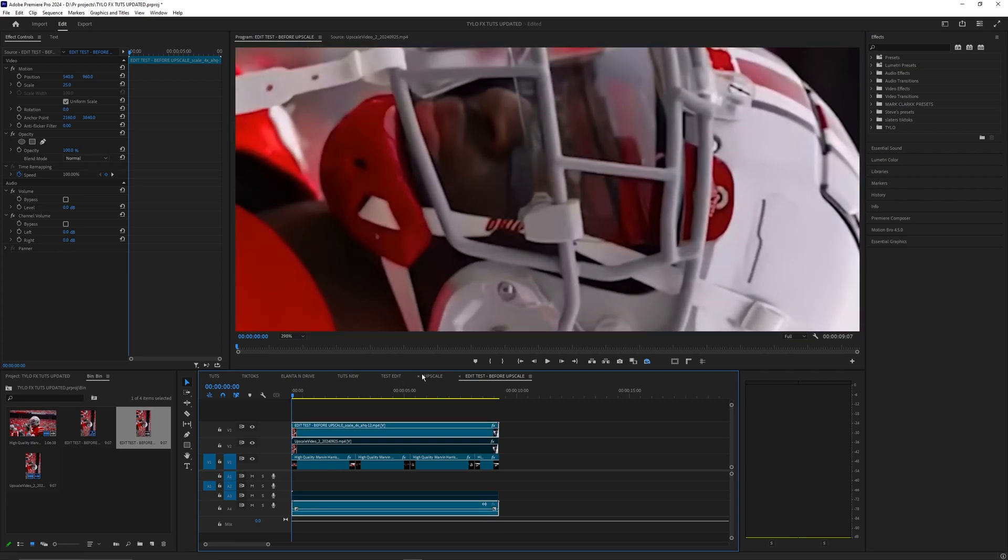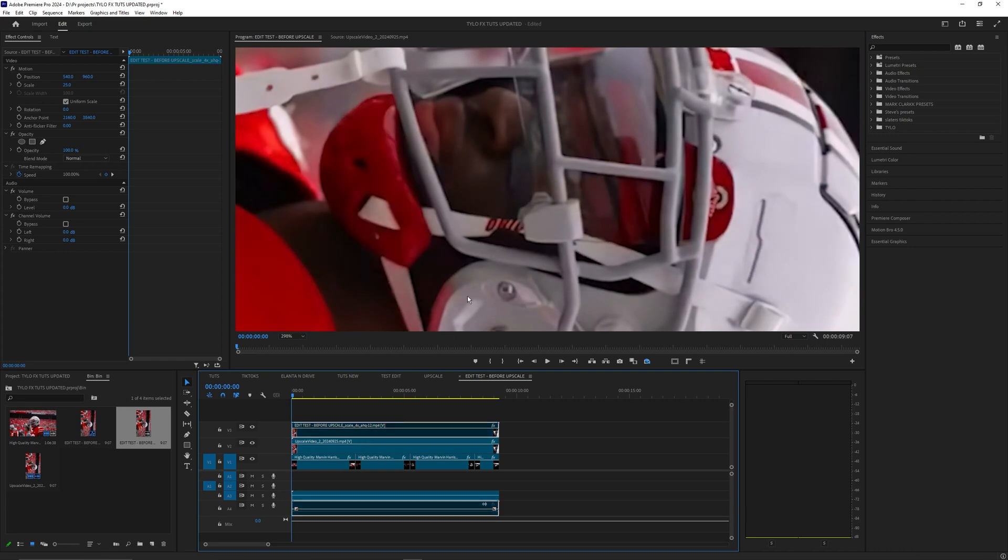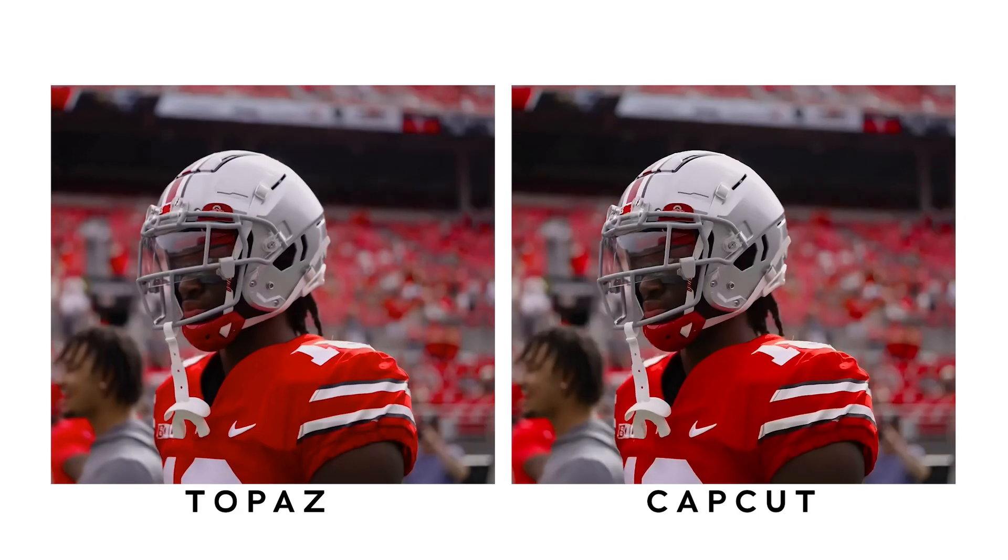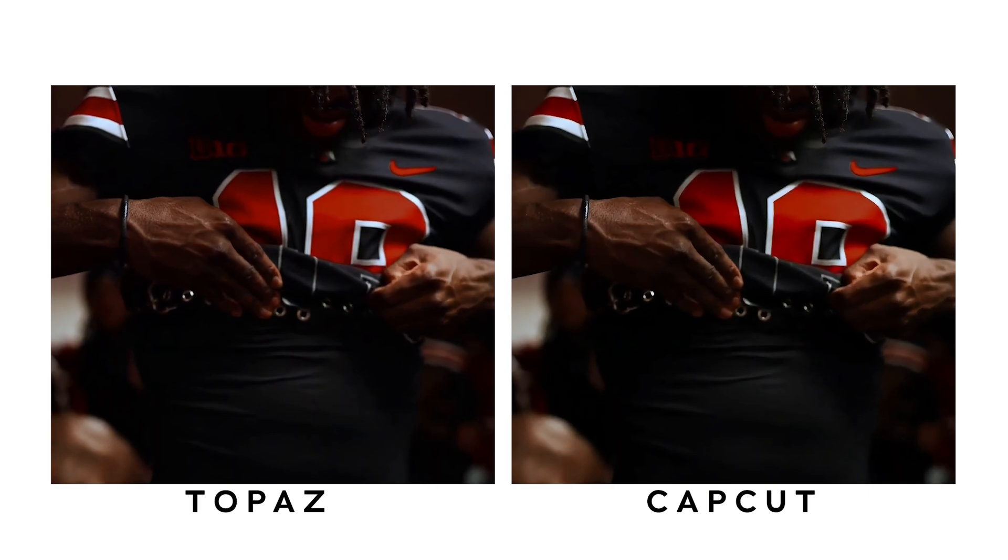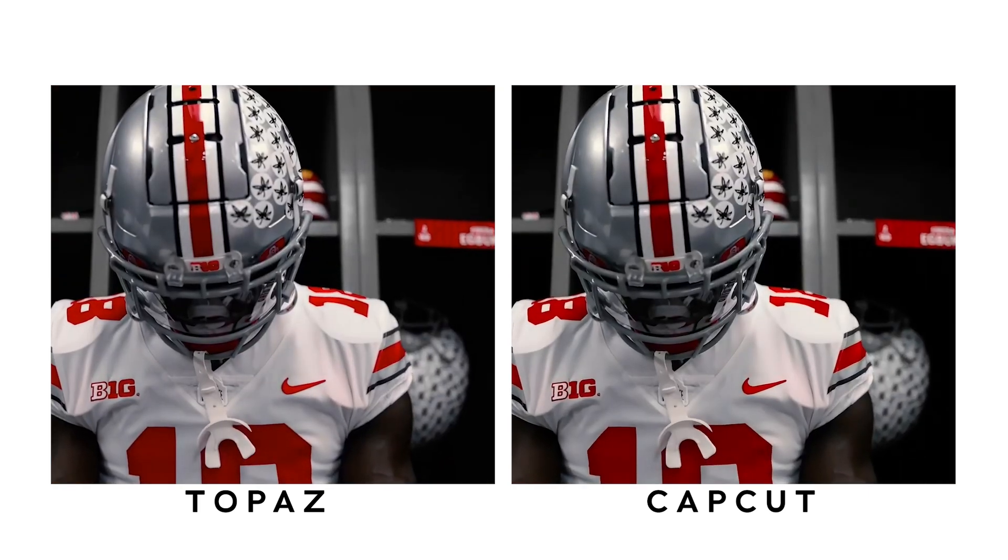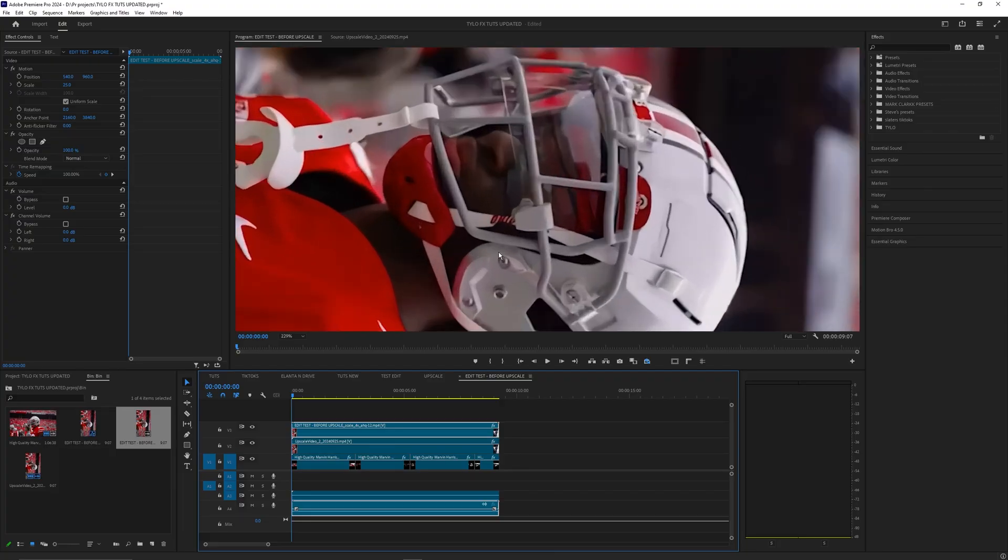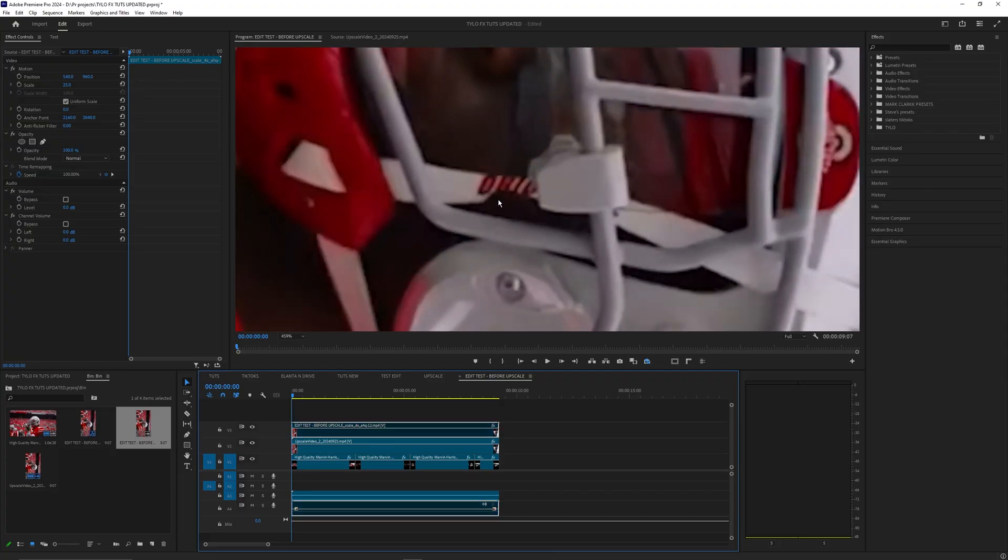Pretty crazy difference. I'm just going to go ahead and compare this to CapCut so this is CapCut and Topaz. I'll do a side by side so you can kind of see what that looks like as well, but yeah Topaz definitely is a little bit better quality as you can see here.